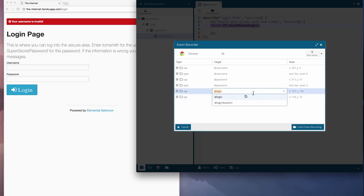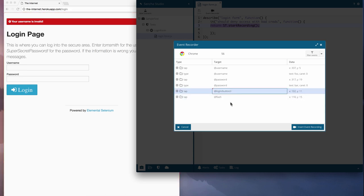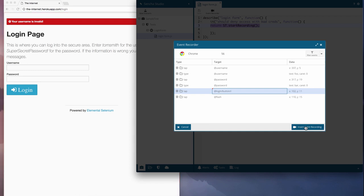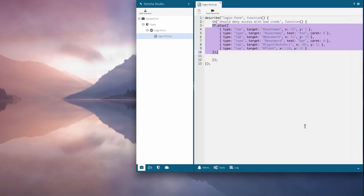It even captures alternative IDs for each event, in case you don't like the default choice. Now that I'm done, I'll insert these events into my test.